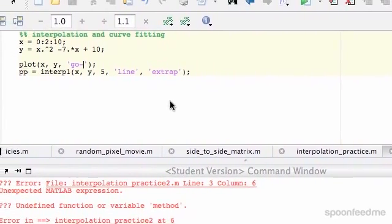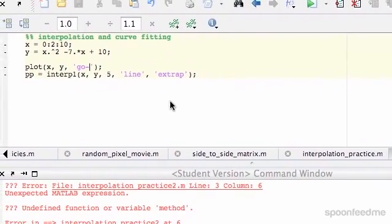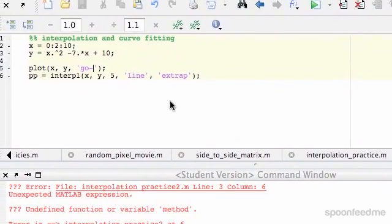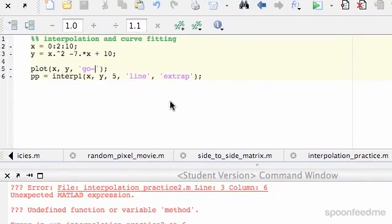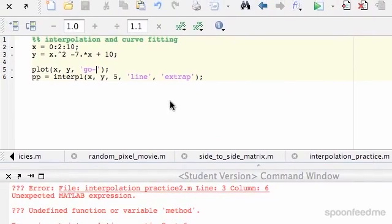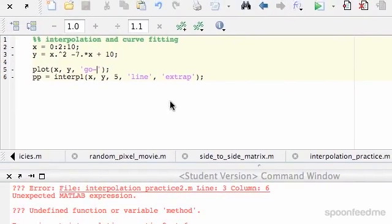So in this example, I'm going to continue with interpolation, and then in the next one I'm going to do curve fitting by polynomial fitting.